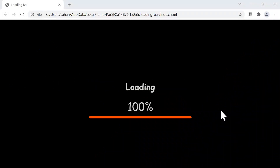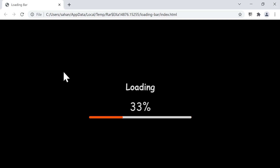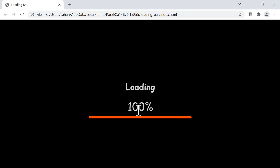Welcome to another project. In this project we're going to create a loading bar. As you can see from the final version, we have a header, a loading percentage number, and a loading bar. If you refresh the page, we see the numbers incrementing from zero to one hundred. This project is useful as a preloader for any website and you can use it in your own project.